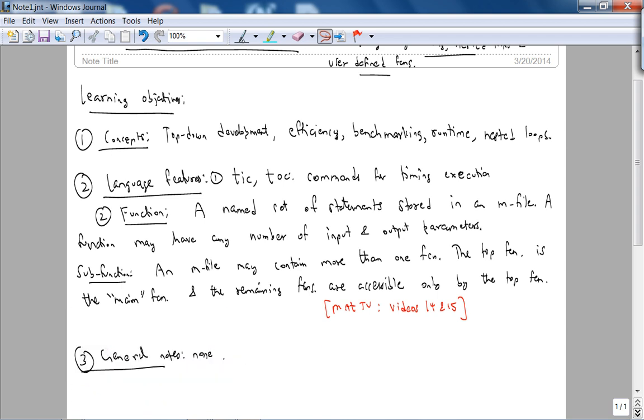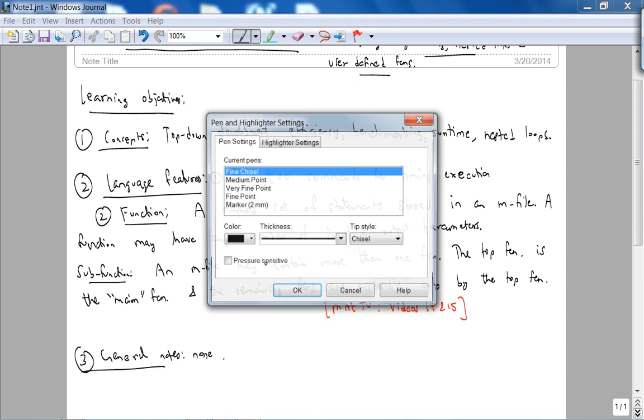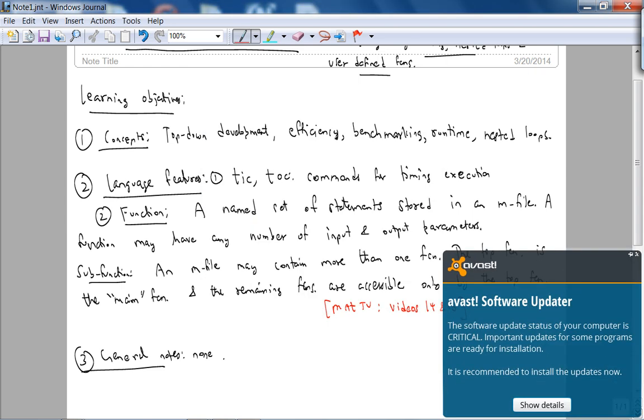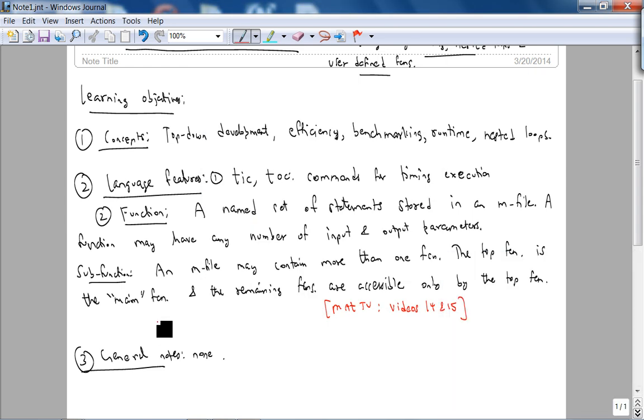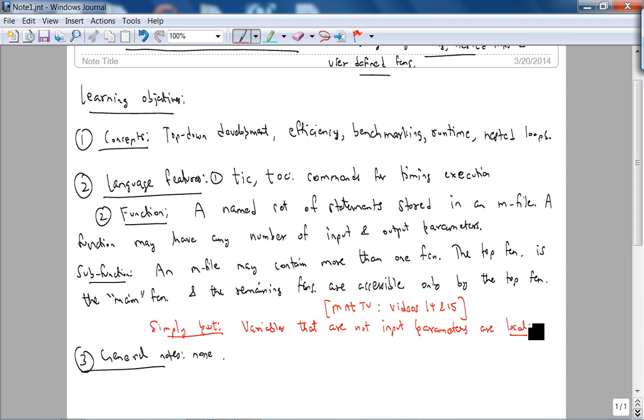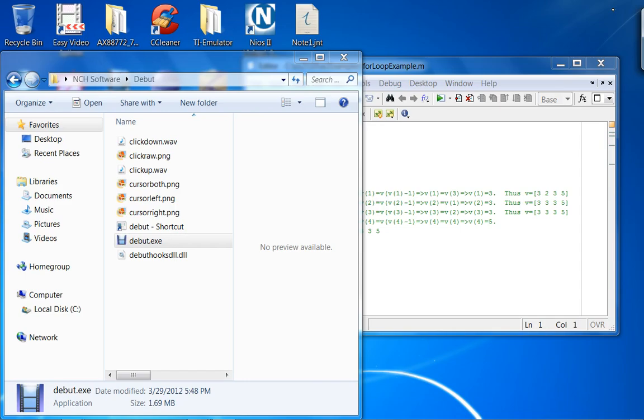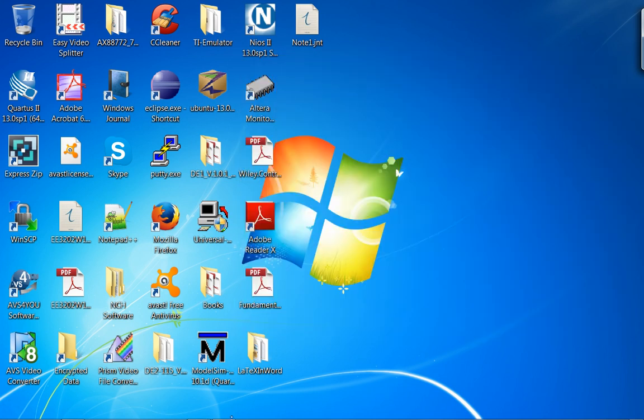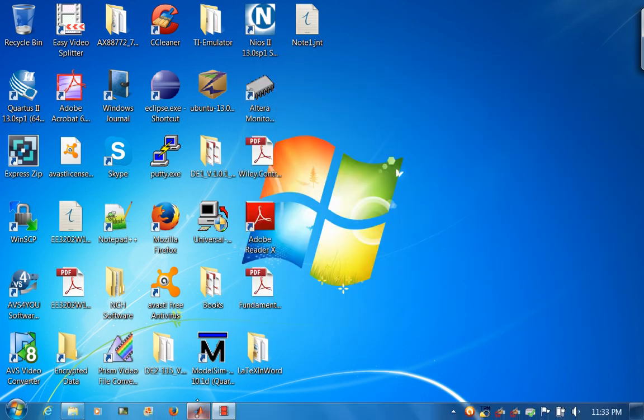So, simply put, variables that are not input parameters are local to the function. All right. So, let's now look at some examples. Let me close this. And last time where we left off, let me close this as well. Let's get into MATLAB.